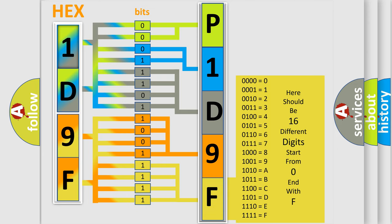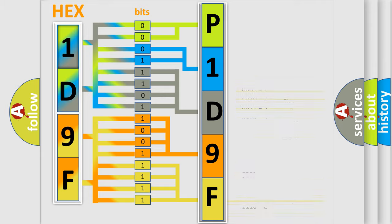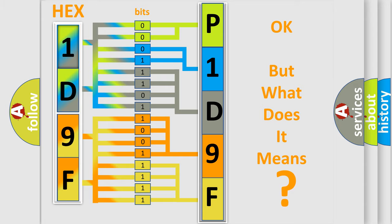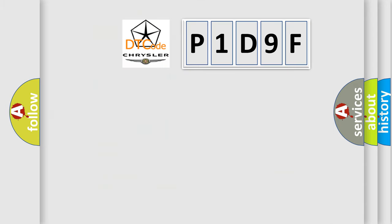We now know in what way the diagnostic tool translates the received information into a more comprehensible format. The number itself does not make sense to us if we cannot assign information about what it actually expresses. So, what does the diagnostic trouble code P1D9F interpret specifically?